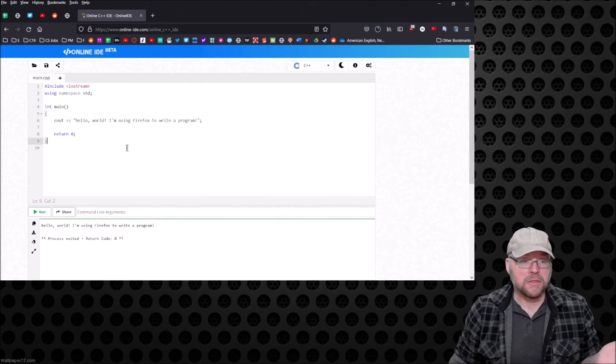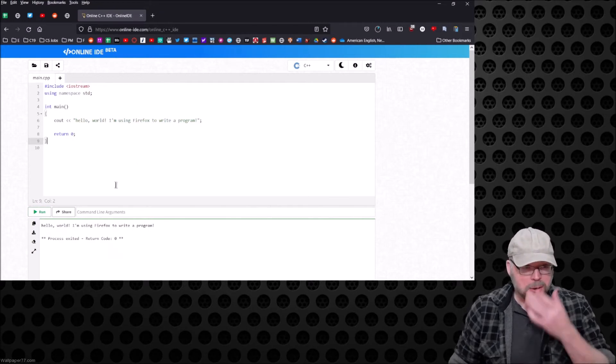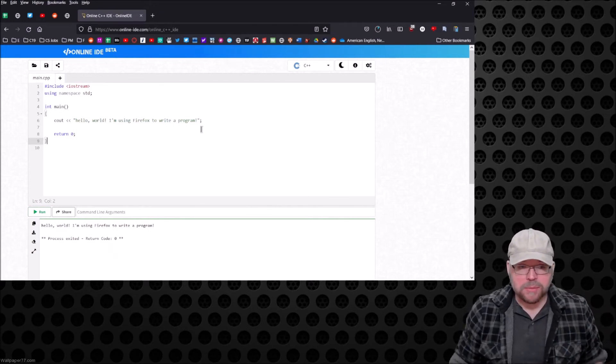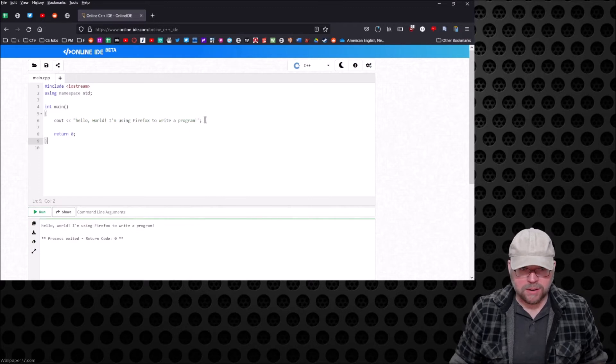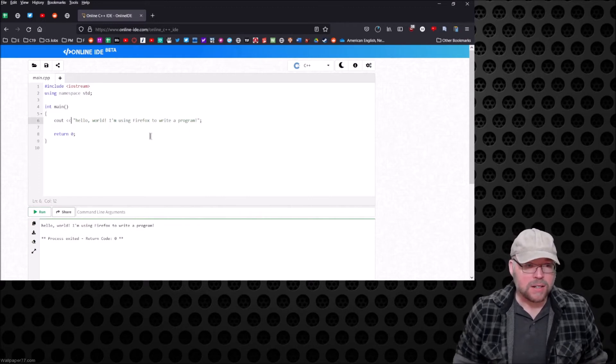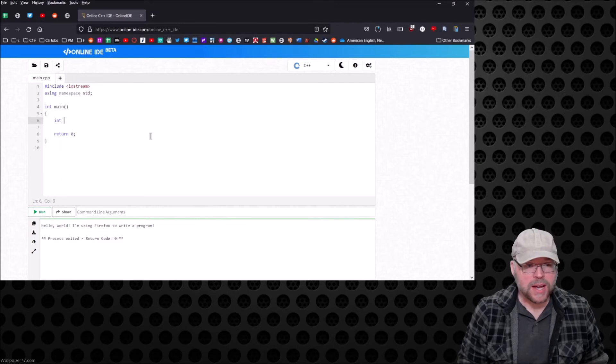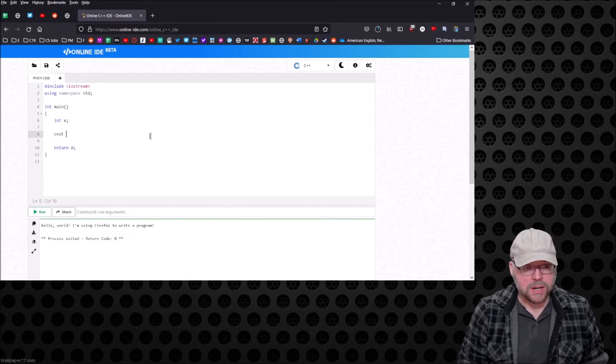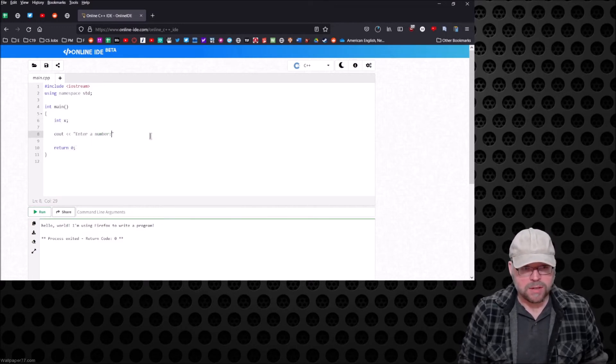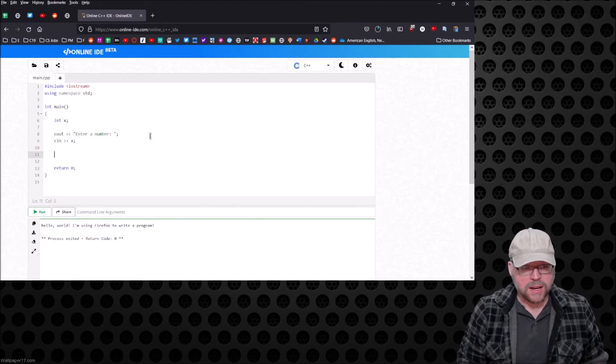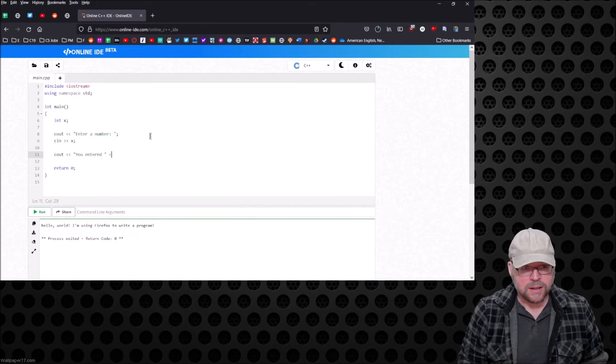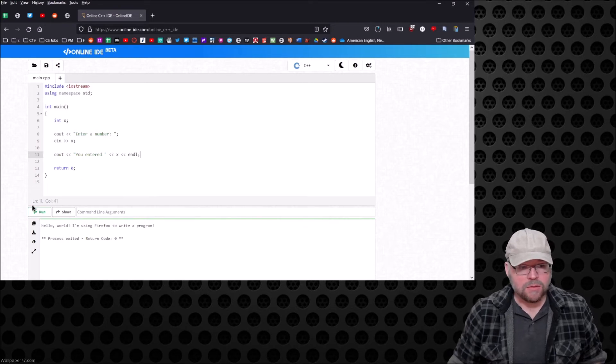So what about command line arguments, or what about input? Let's test that. How about we just ask the user for a number: enter a number. Then we'll cin X, and then we'll cout 'you entered' X. Let's go ahead and run that and see what we get.